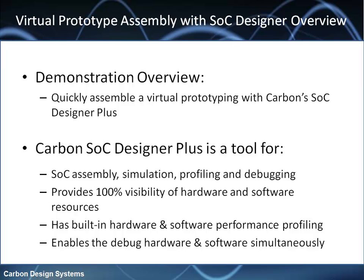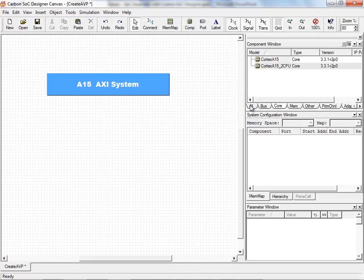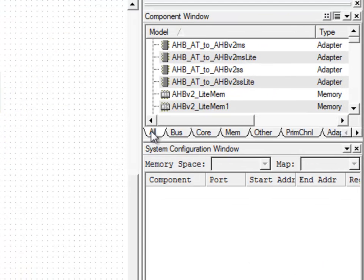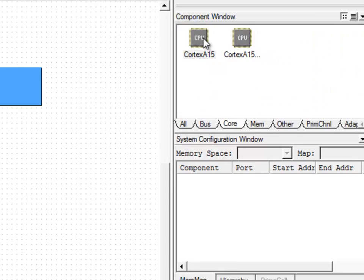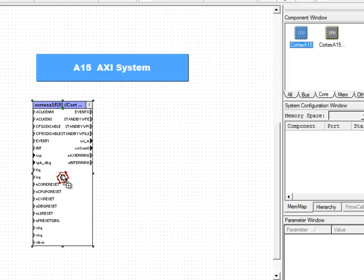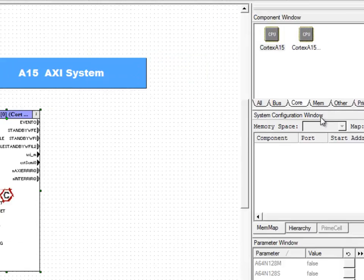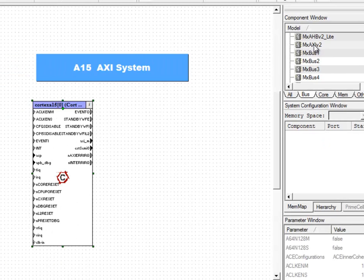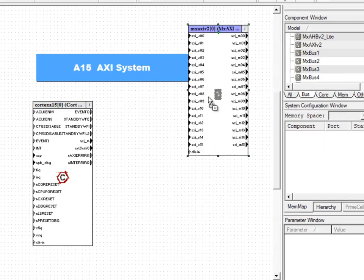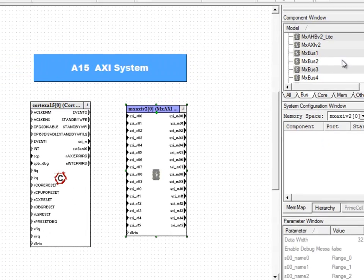Now let's look at the demonstration of SOC Designer Plus. Using models from Carbon IP Exchange or Carbon Model Studio, shown here in the component windows, you can easily drag and drop components from the component window onto the canvas. Here I selected a Cortex-A15, then selected one of the generic interconnects, which is found under the bus tab.